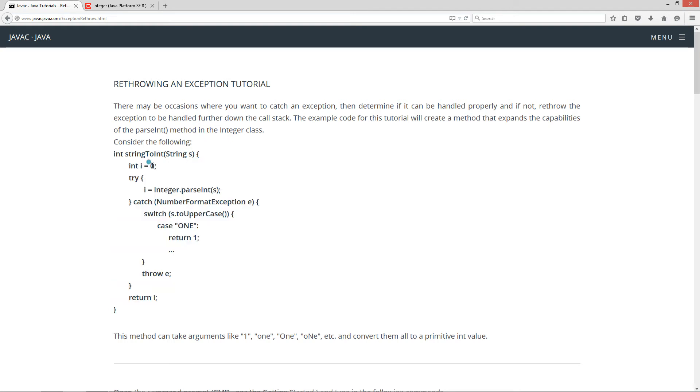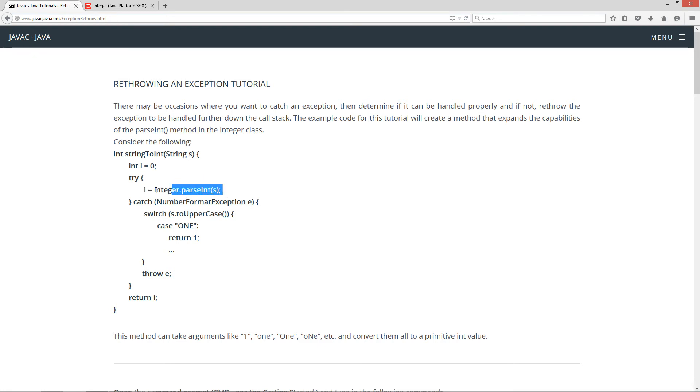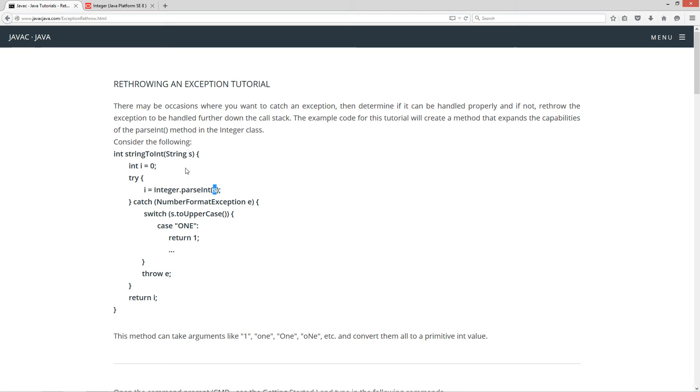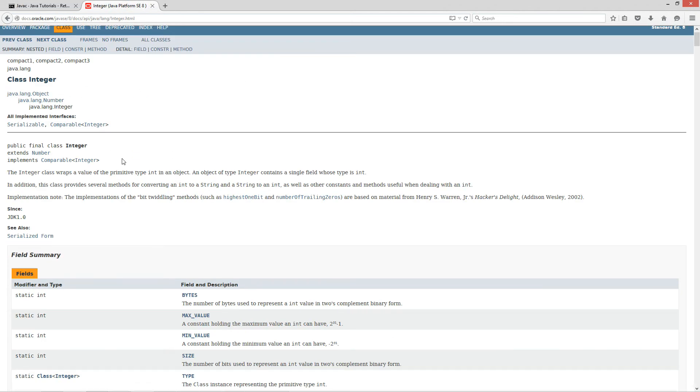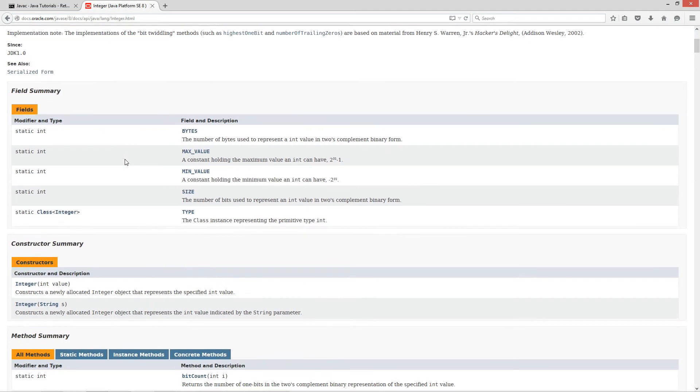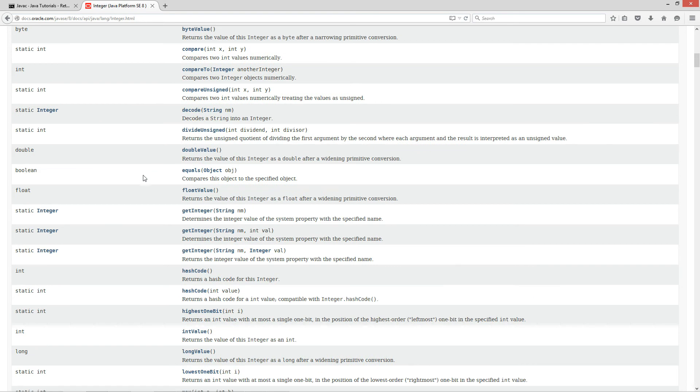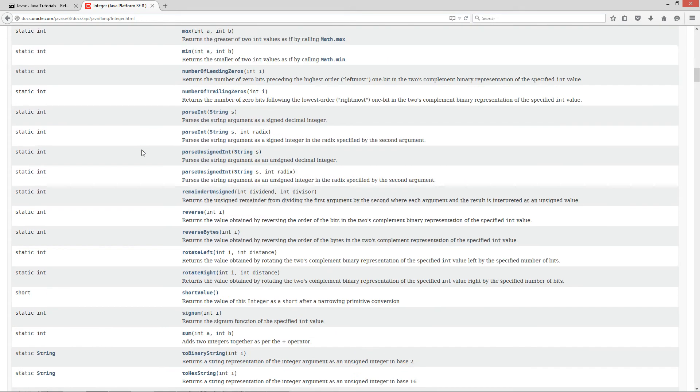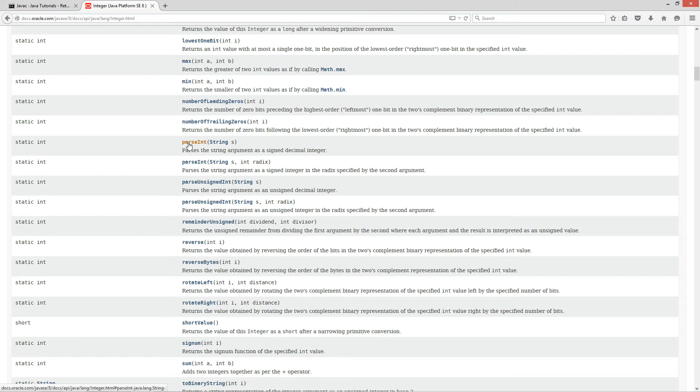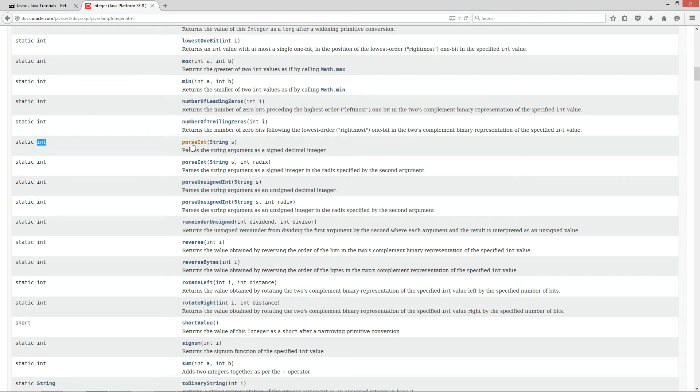So, in the first statement, I just simply initialize the primitive int variable i equal to zero, and then I go ahead and try, and I enclose our risky code inside the try here, and set i equal to the return value from the integer class invoking the parseInt method. And that'll basically pass whatever string we get in here. So let's compare to the integer class here. The parseInt method parses the string argument as a signed decimal integer, and it returns it back as a primitive data type int.